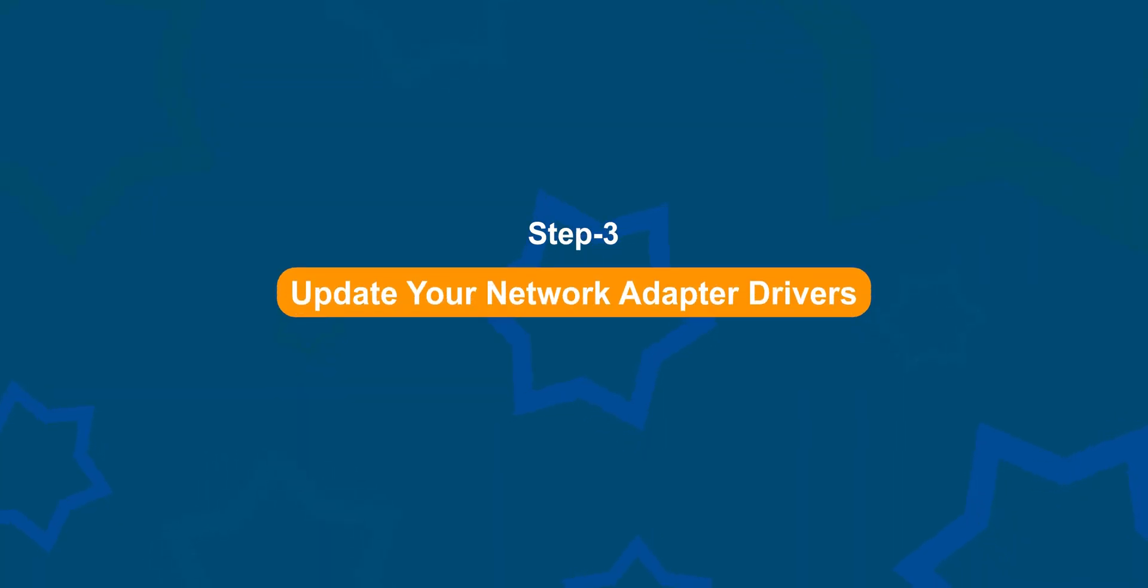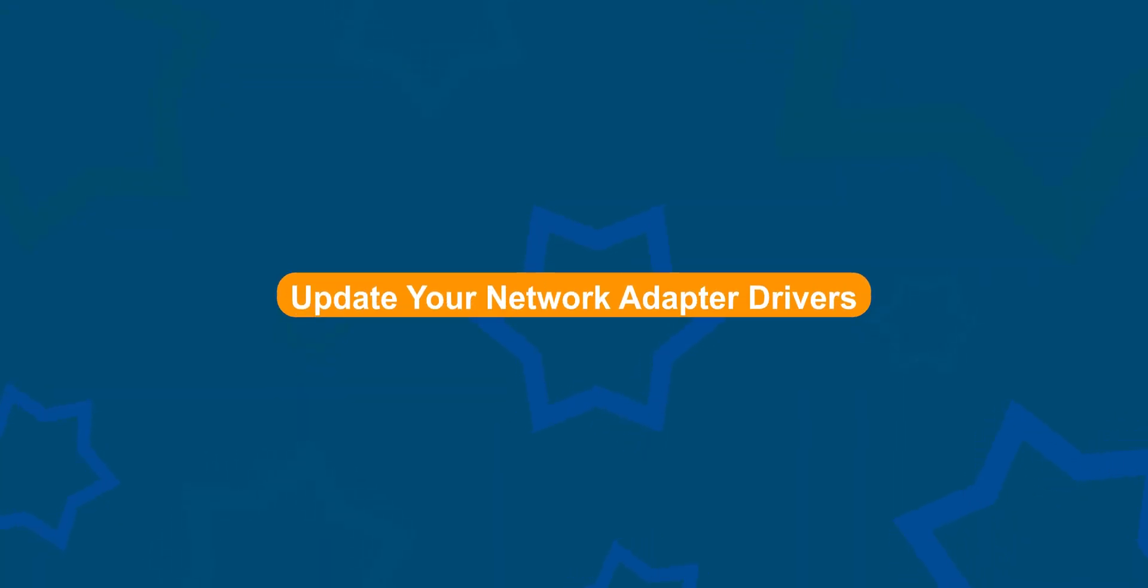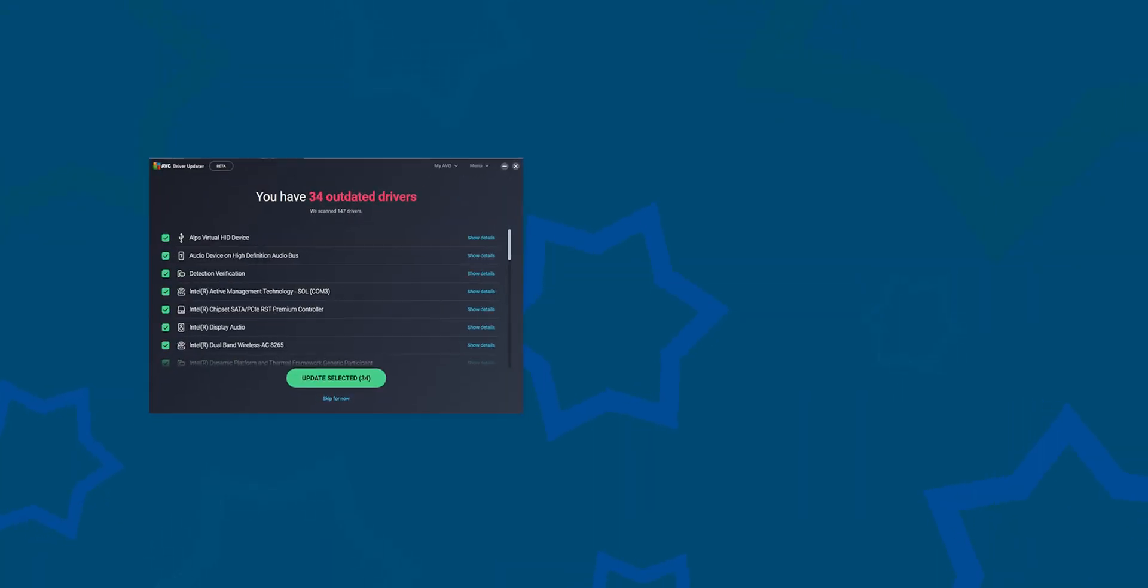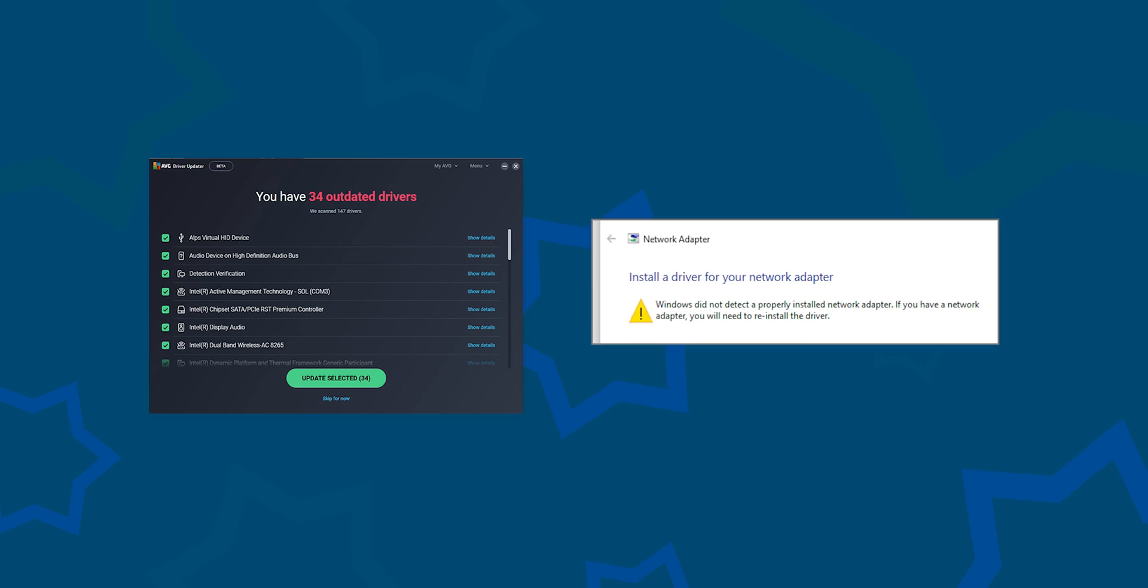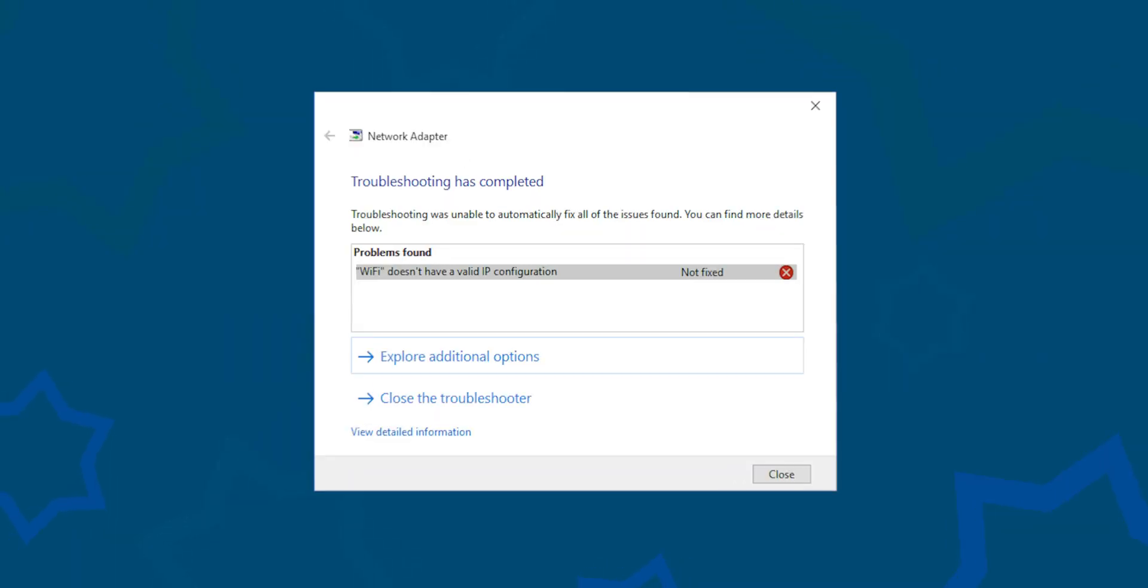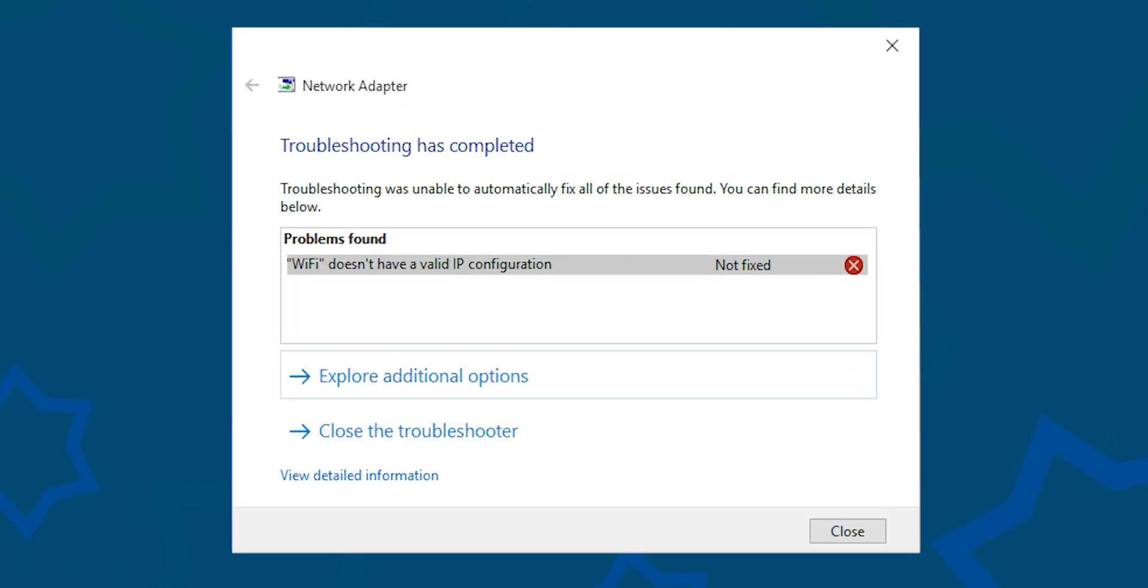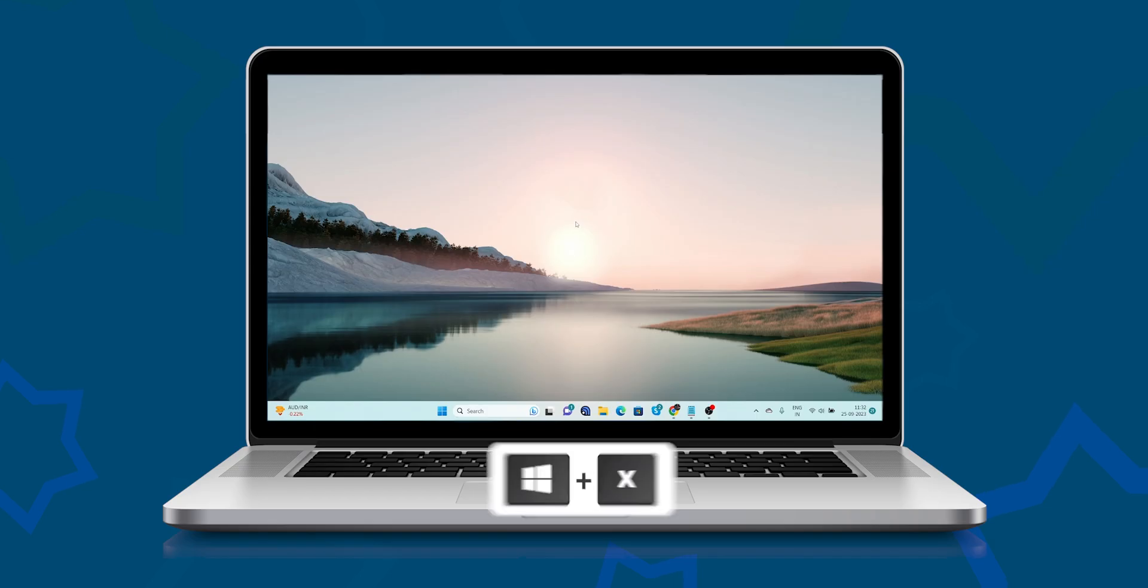Step 3: Update your network adapter drivers. Outdated or incompatible drivers can cause conflicts and prevent your system from obtaining a valid IP configuration.